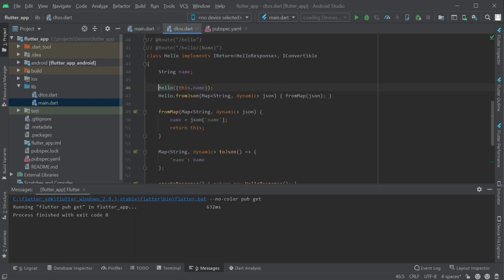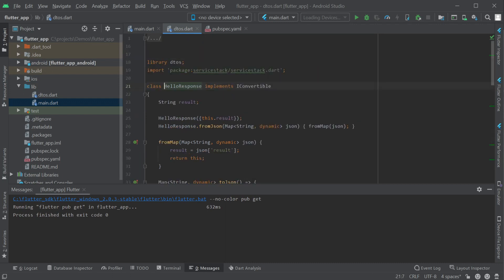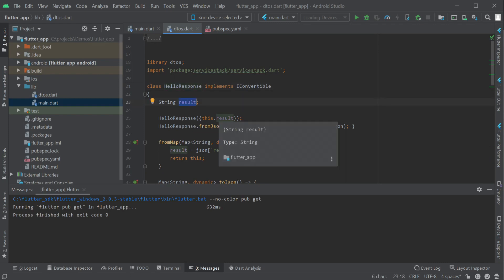Going to the definition of the HelloRequest we can see how this works. The HelloDTO class has an iReturn interface specifying the HelloResponse DTO class.